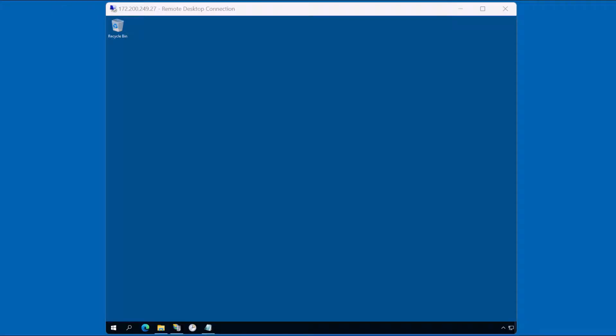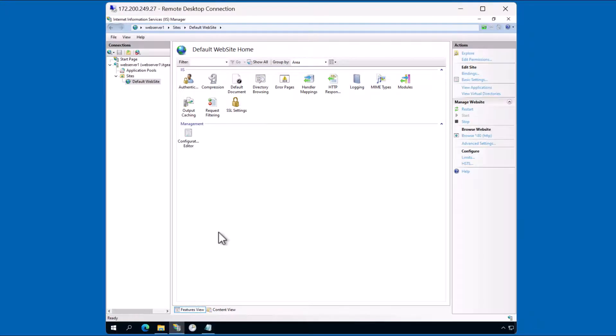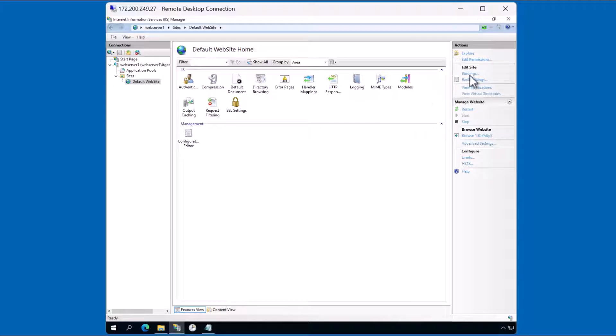As previously mentioned, we already have an IIS web server running. This is a Windows Server 2022, but the instructions will be similar for other versions of Windows Server. You can see here IIS manager is running. I have a default website.